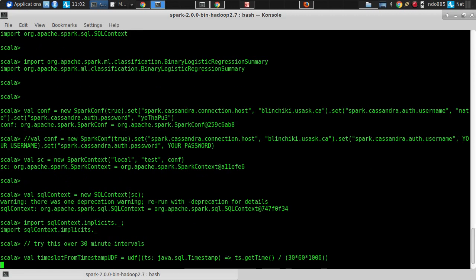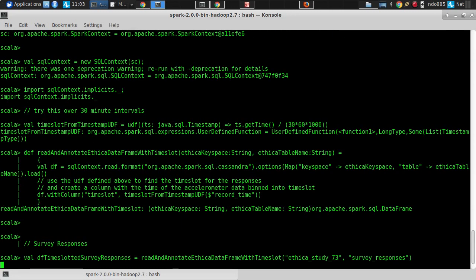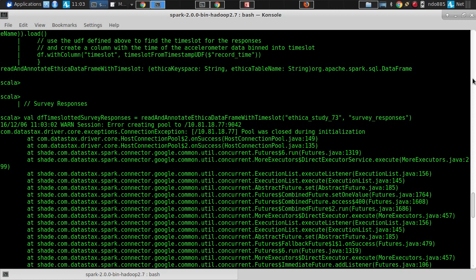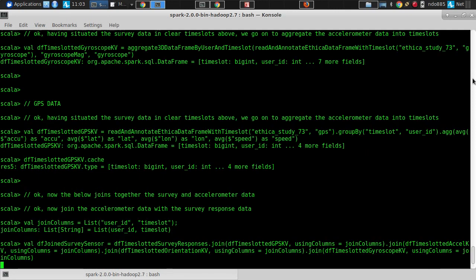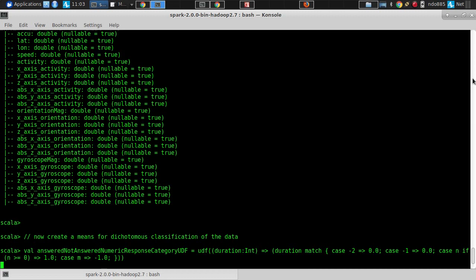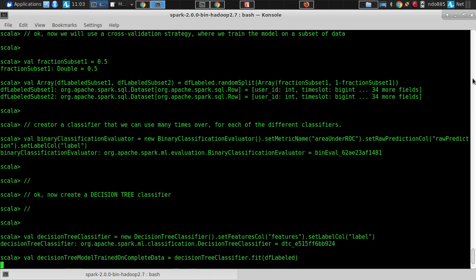Something bad happened — pool was closed during initialization. At least it's the same thing as last time. I got that too. We're going to have to... Is it something related to which it could be restarted? I suspect that would be an explanation for it. It looks like it maybe did get some data from it.